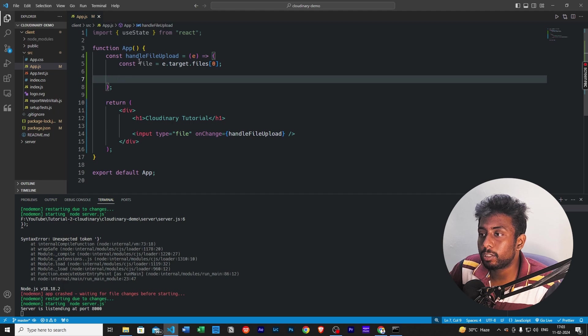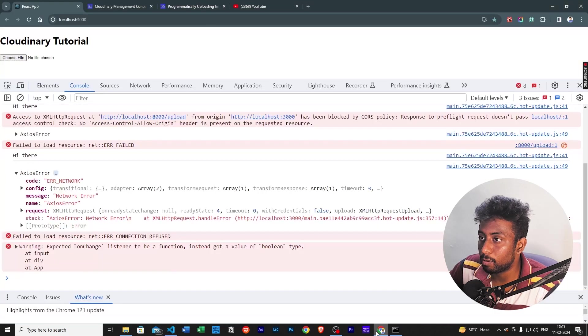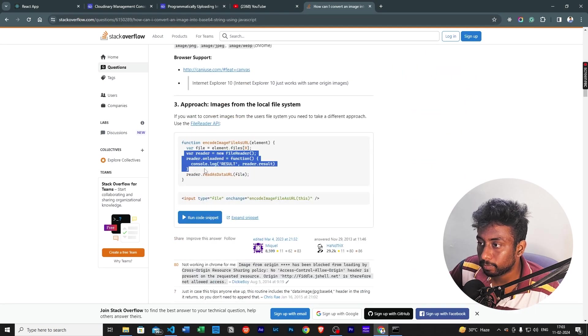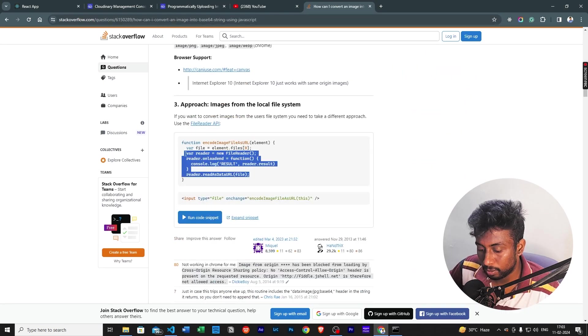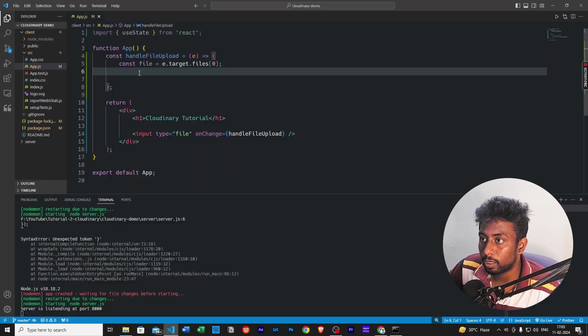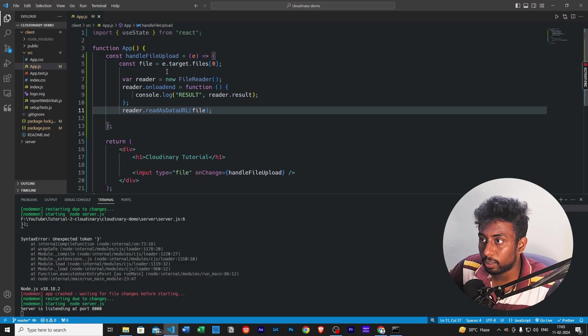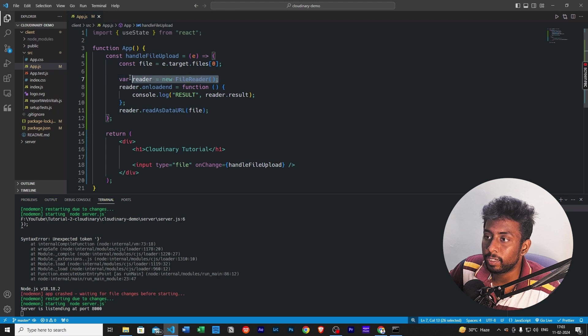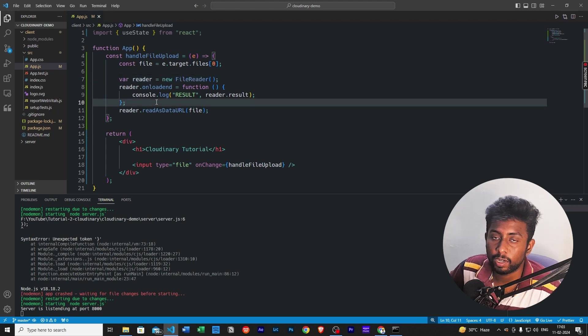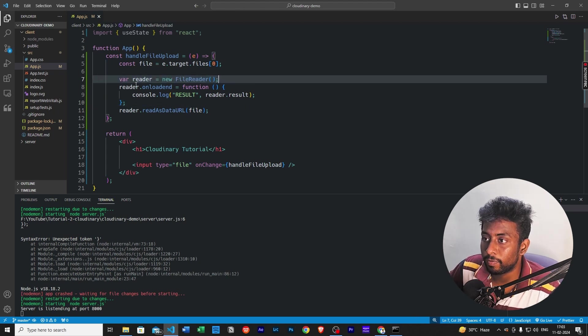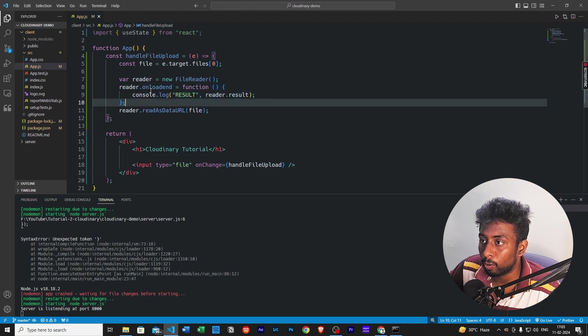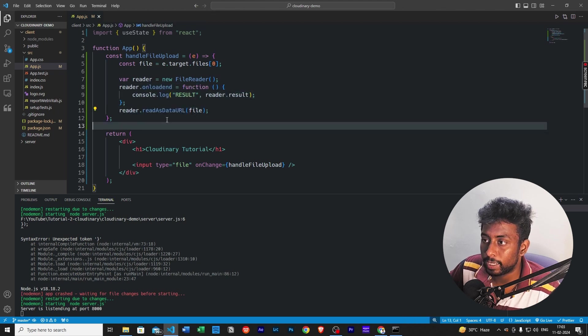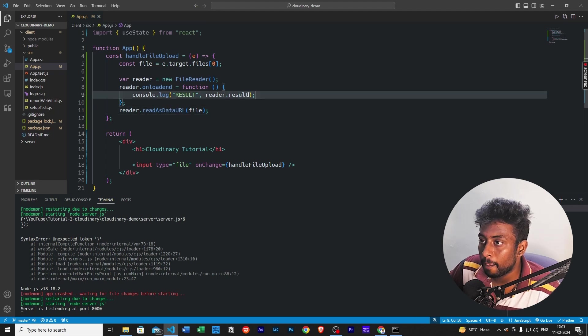Now to get the current file, I can do something like const file equals e.target.files. So this is the current file that the user uploaded. And to convert this file into a base64 string, I need some code, which I don't remember. So I'll first go to Google. Yeah, this one, got it. We will first just copy paste this over here.